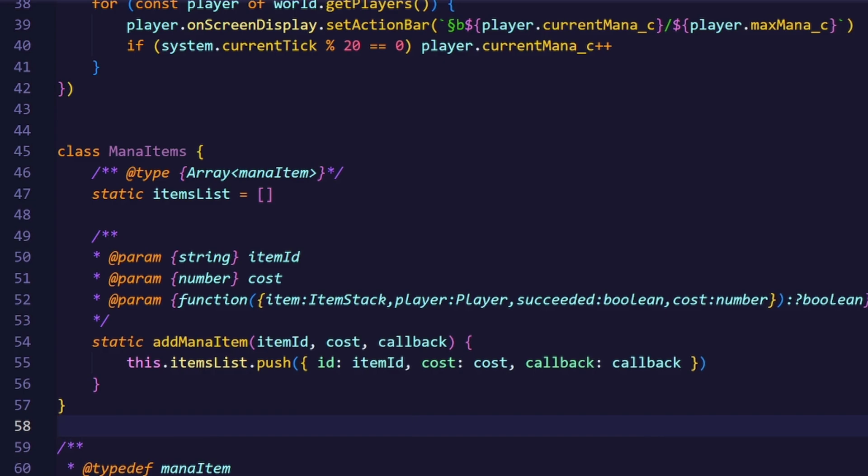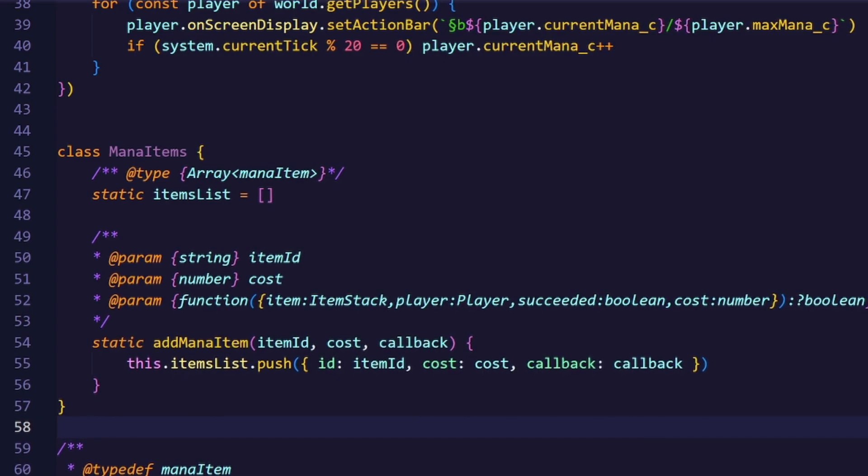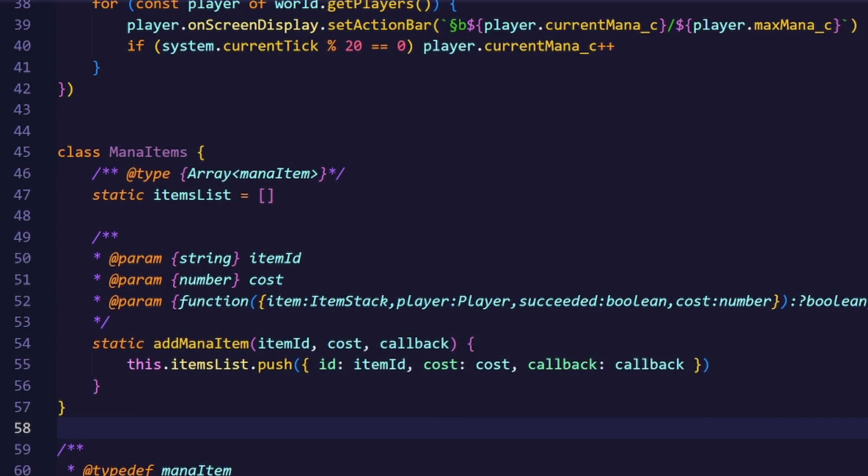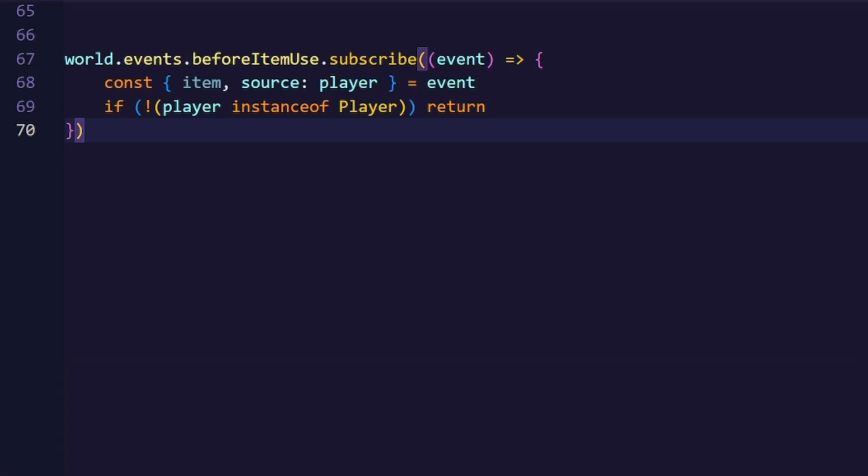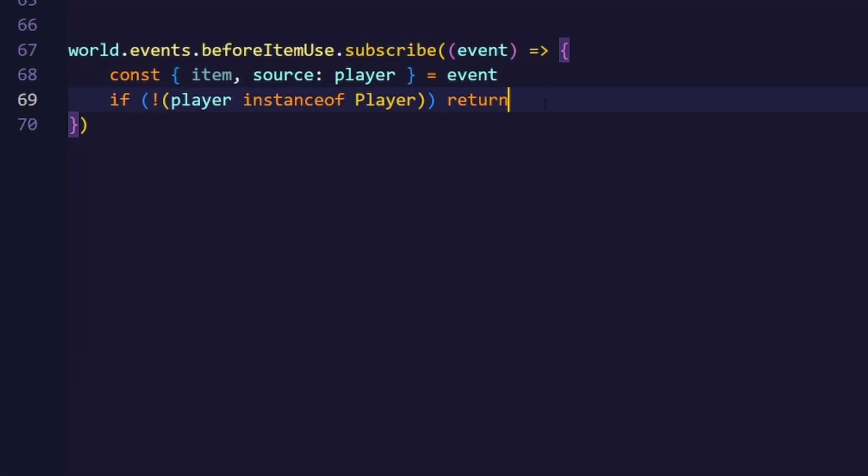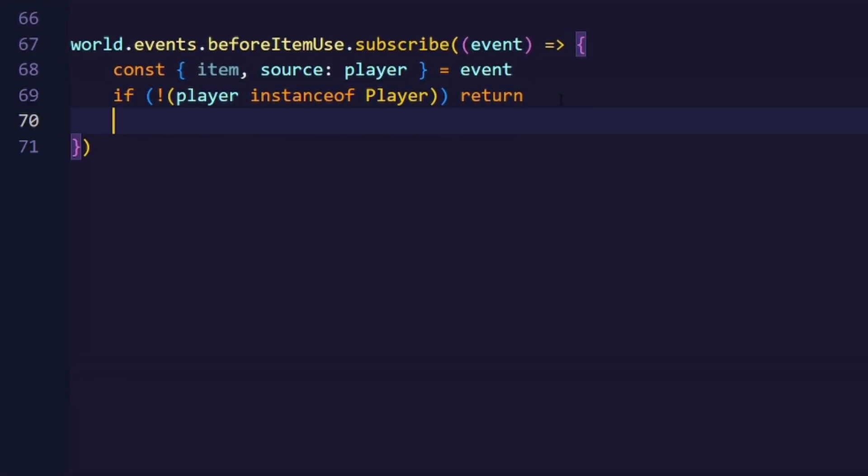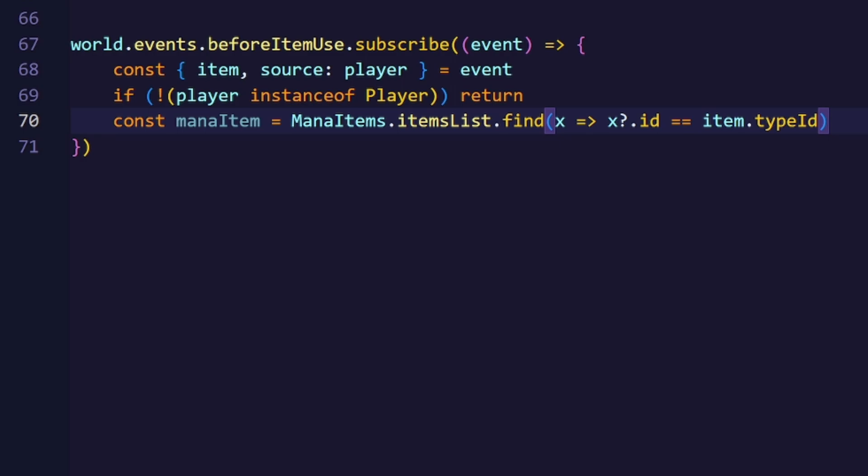Now we can actually start implementing the system that's going to handle this. Since we want to make the spell activate on a right click, we have to use the beforeItemUse event here. And inside that event I will just check if a player used that item. And now we will just go through every mana item and find a mana item that has the same ID as the item that we've used. And if we can't find an item, we'll just return.